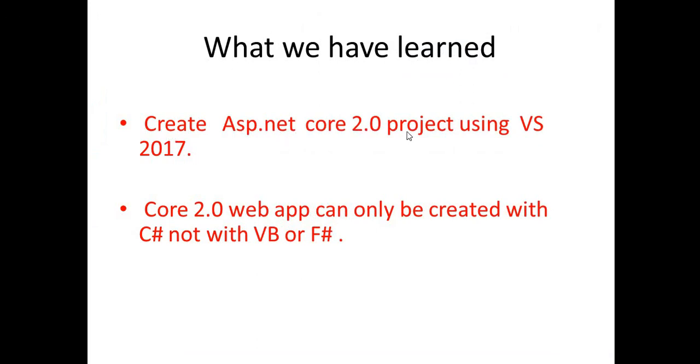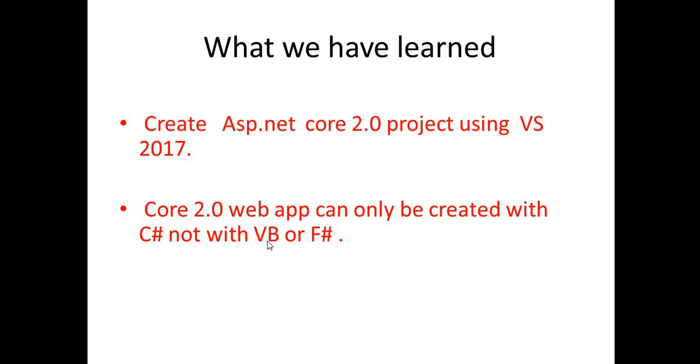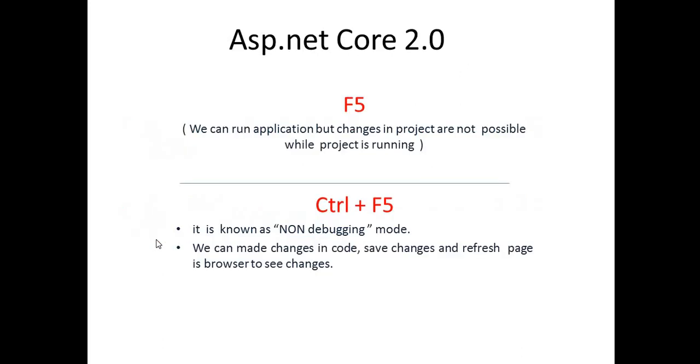We created a .NET 2.0 project using Visual Studio. I have told you that if you are using Visual Studio 2015, then you have to install .NET Core SDK 2.0 in your machine. And ASP.NET Core web application can only be created with C Sharp. We also observed that we are not having this template in VB and F Sharp. Only the C Sharp web application in the Core is only available in C Sharp.